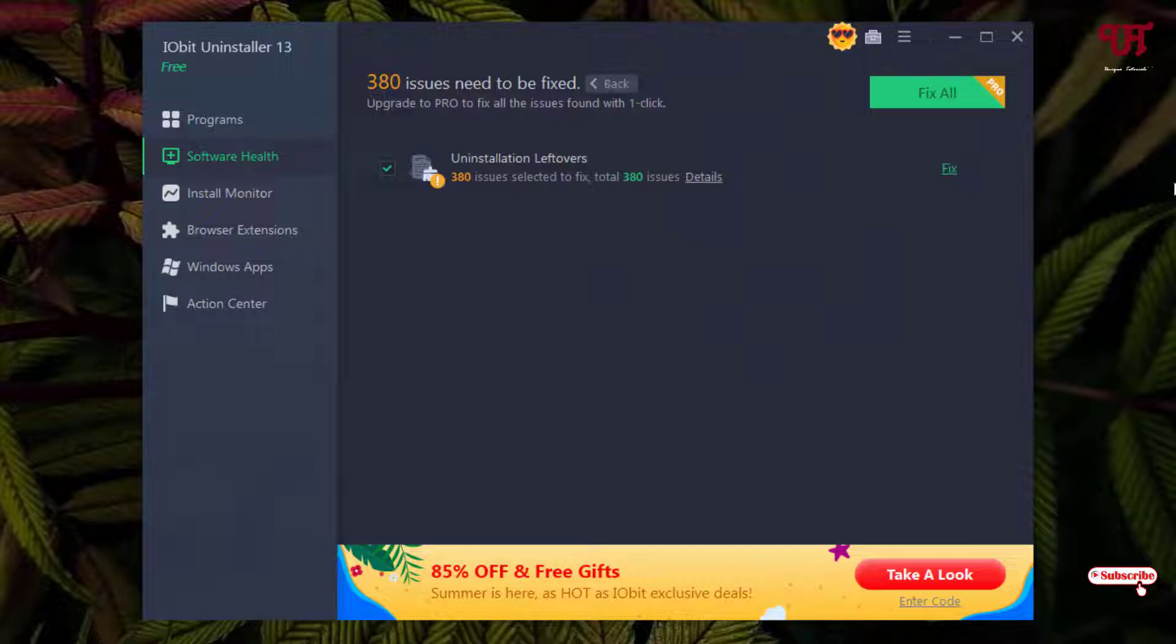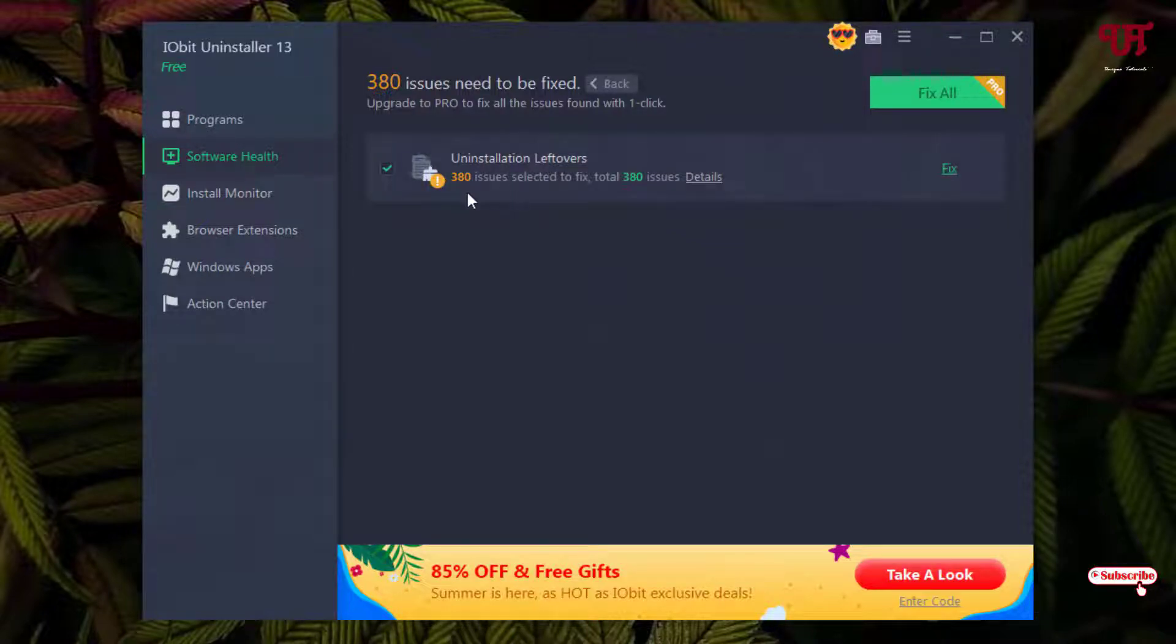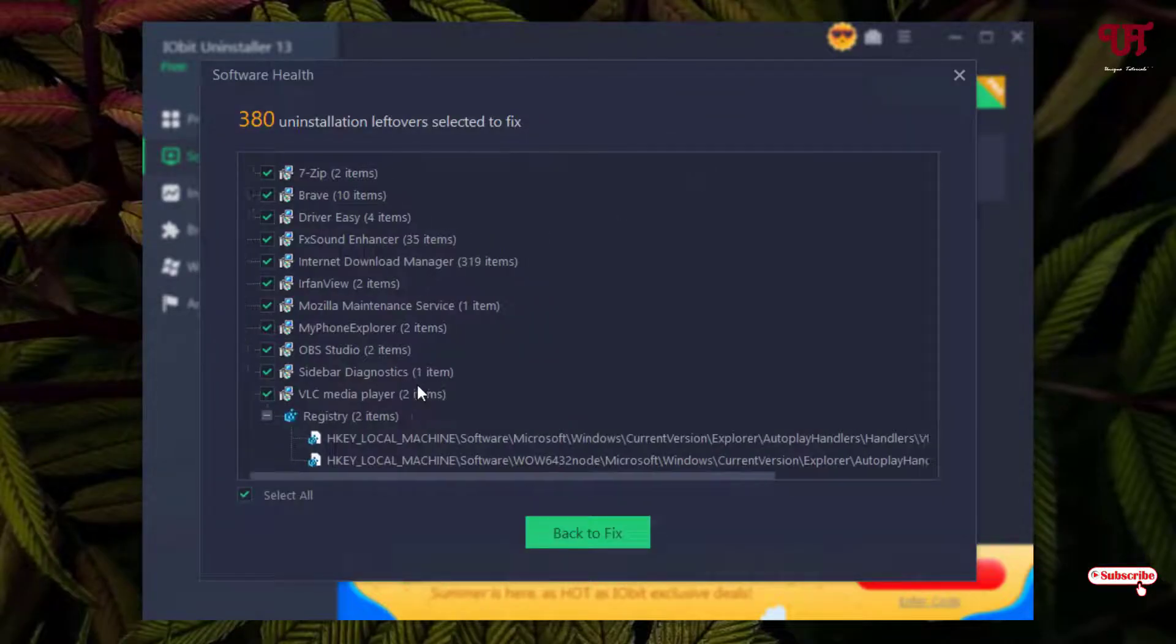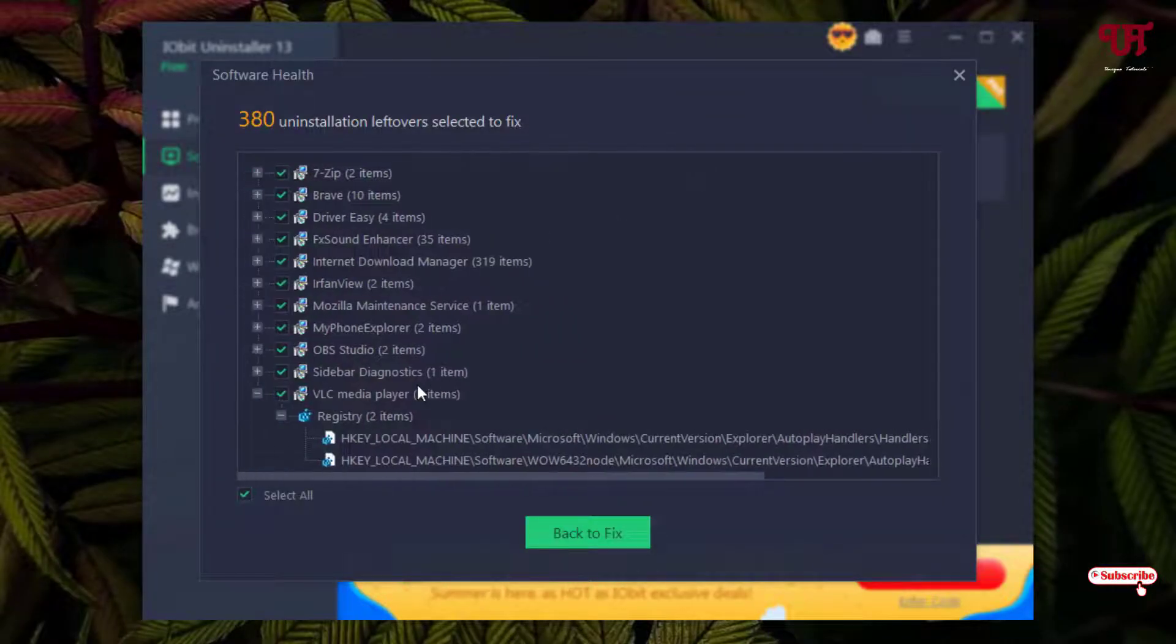Finally you can see the total number of leftover files. You can see the details also if you want. You can see the leftover files on my Windows computer - the leftover files of the uninstalled softwares.